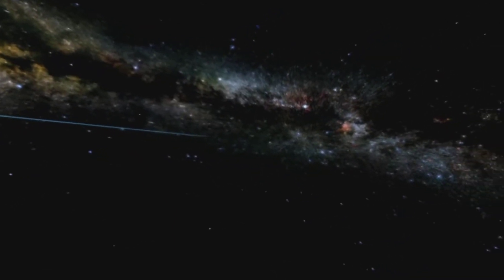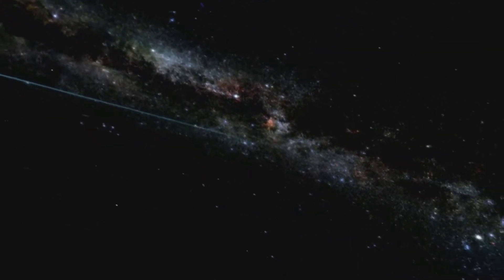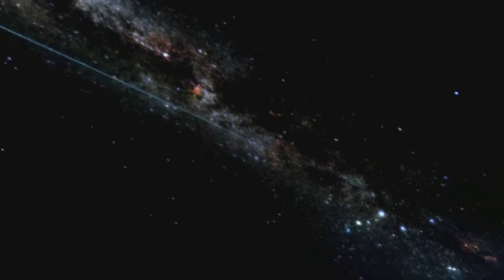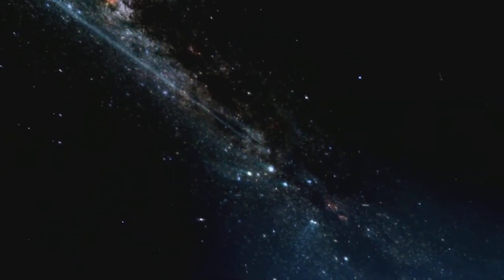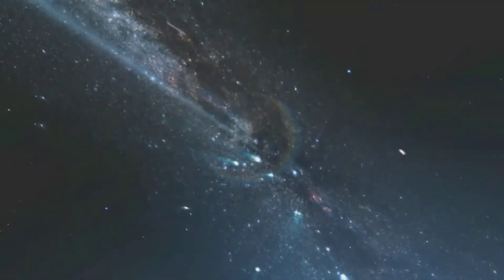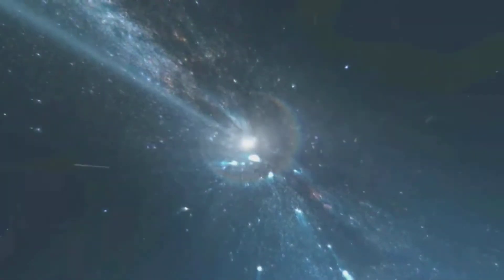People used to think that the Sun was at the center of the galaxy, something important about our position. It turns out to be wrong. We live in the outskirts.